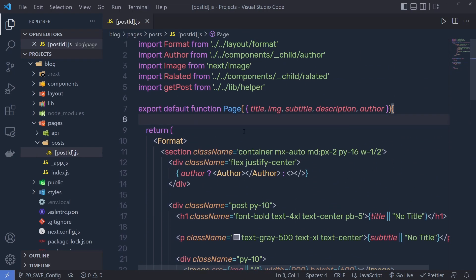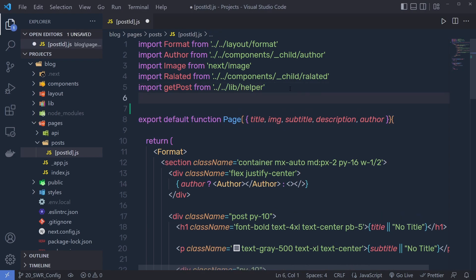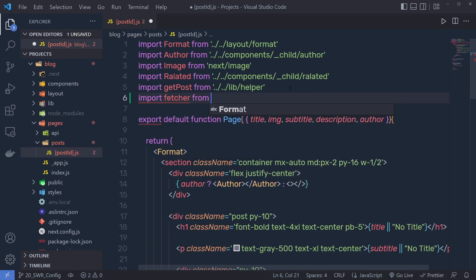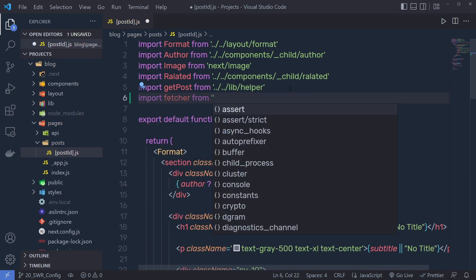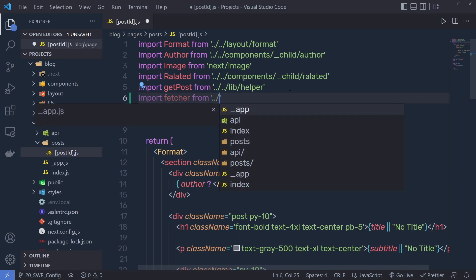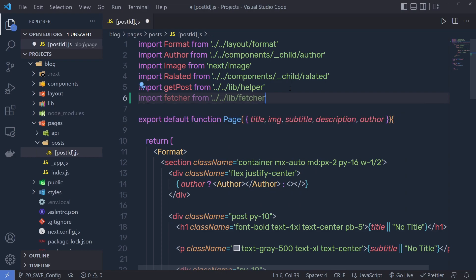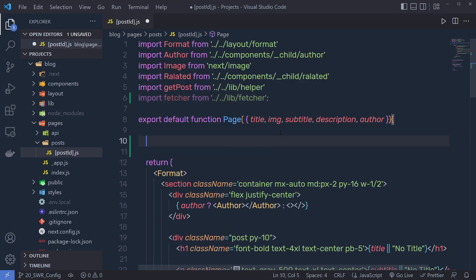Let me use SWR inside this page and show you how. First, we need to import a fetcher function. I'm going to say import fetcher from, going up two directories, and inside the lib folder I have this fetcher.js file. I'm going to import this fetcher from that file and then use this function right inside this page.